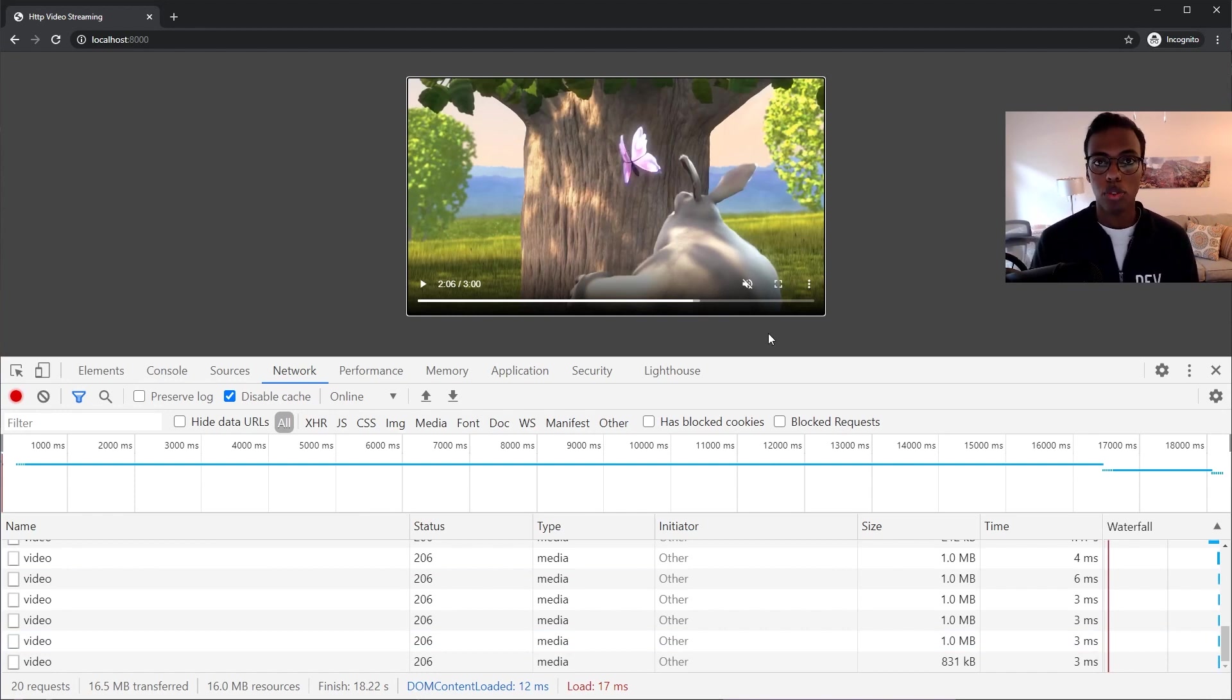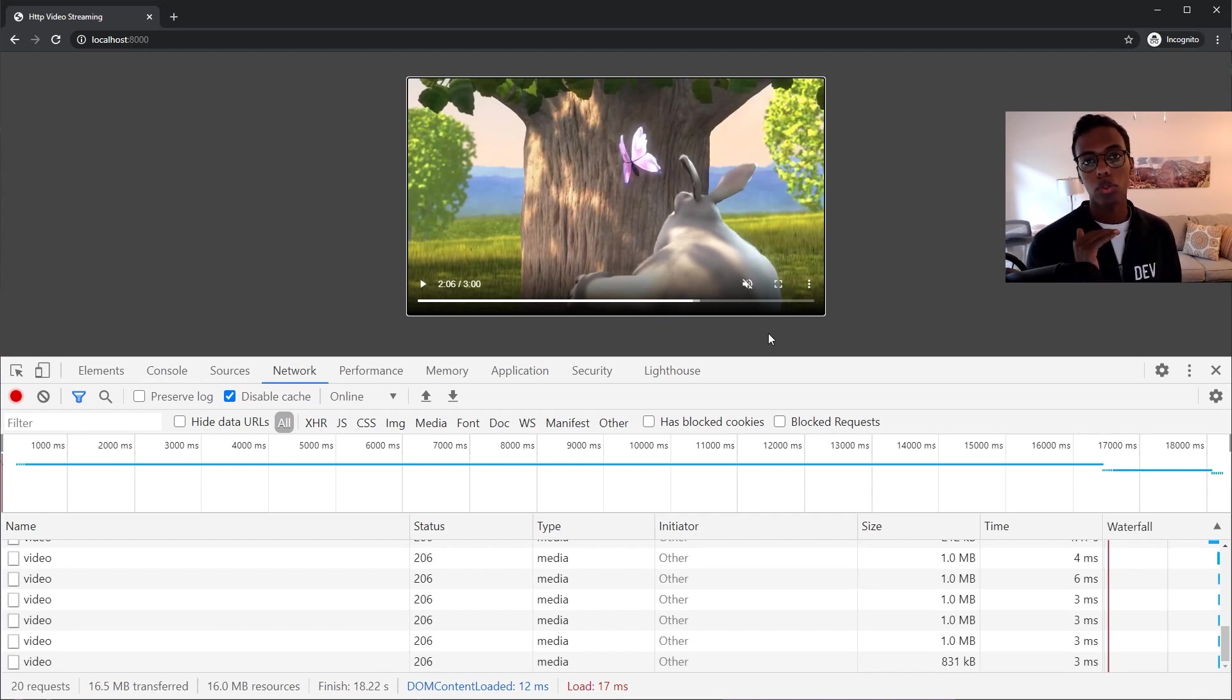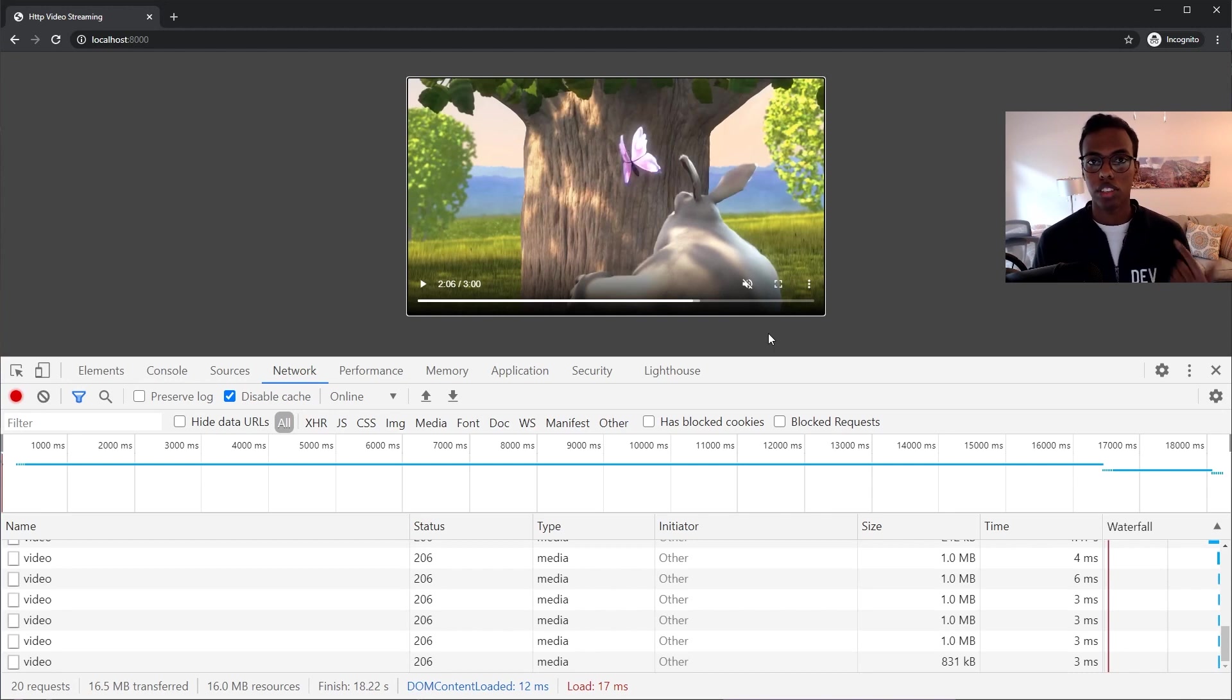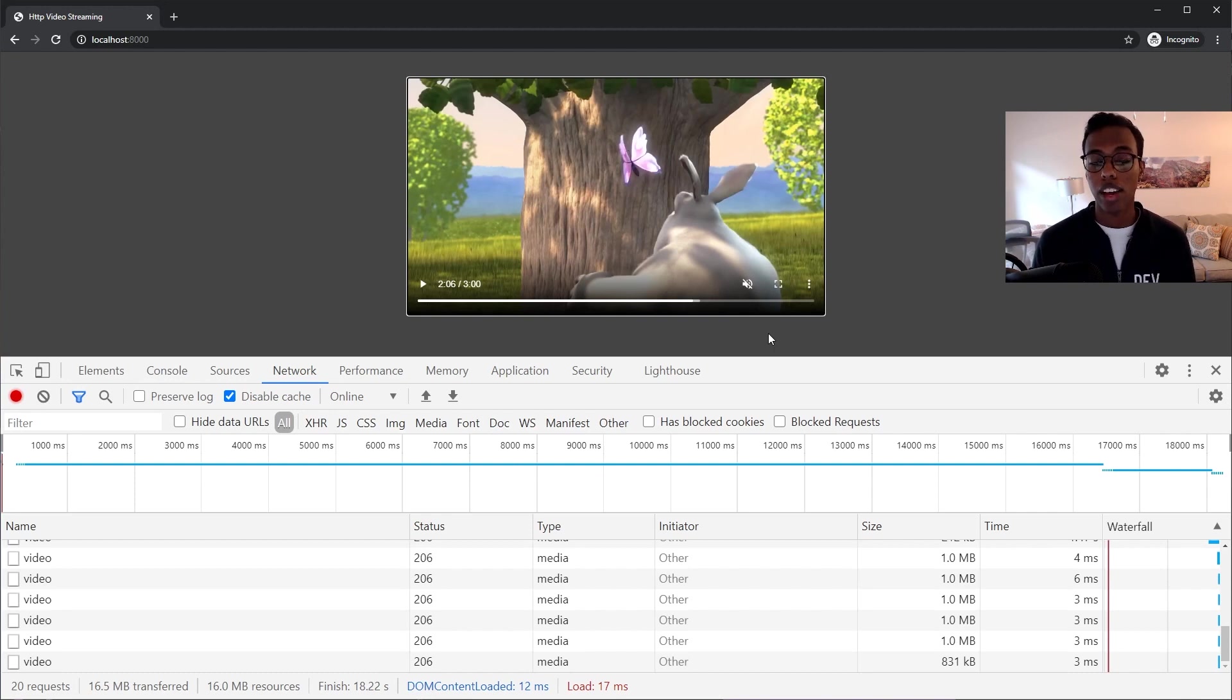So first, I'm going to go through how does this actually work at a high level, and then I'll go through how to code this step by step. If you just want to skip to the code part, I'll put a link in the description. And of course, I'll also put a link to the GitHub so you can download my code and try this out for yourself.